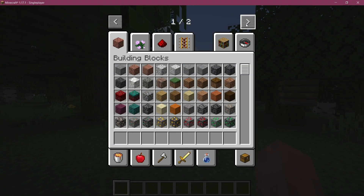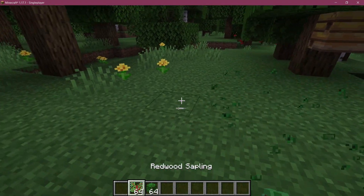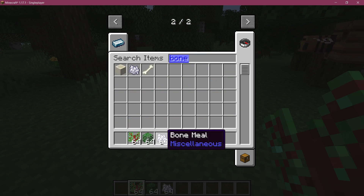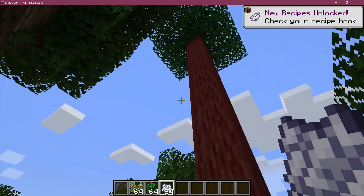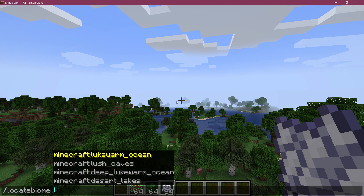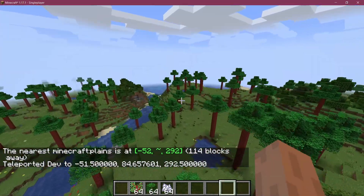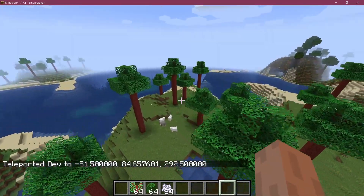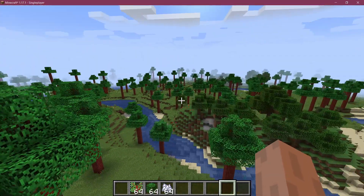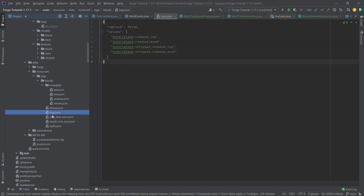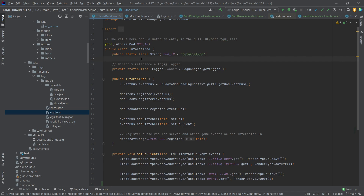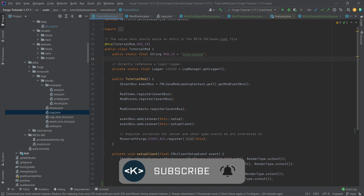Let's see if it works. The redwood sapling and redwood leaves have been added and they look great. Getting some bone meal, we can spawn a big redwood tree. Locating a plains biome, we can also see them spawning naturally in the world. Because we already added the logs to the logs tag, the leaves do not despawn — very important. That's pretty much it for this tutorial. I hope you found this useful and learned something new — if you did, I'd appreciate a like, and don't forget to subscribe for more tutorials.